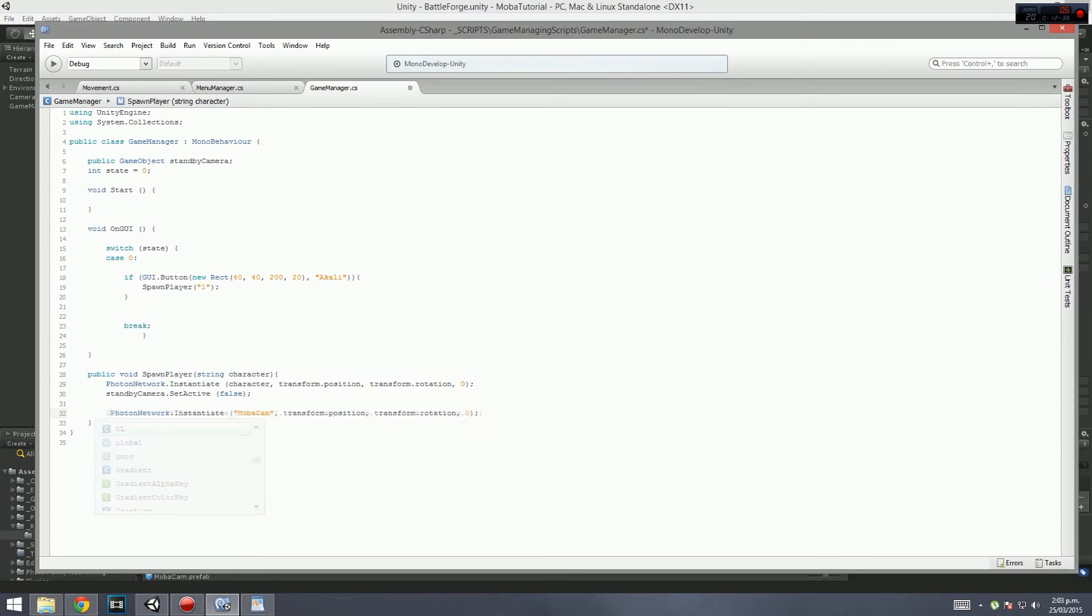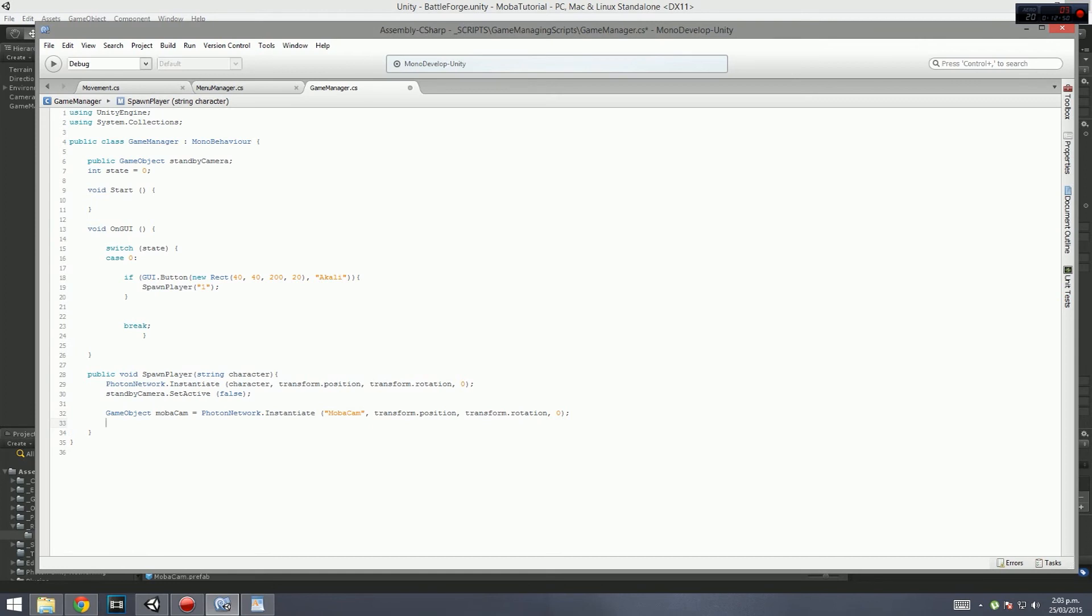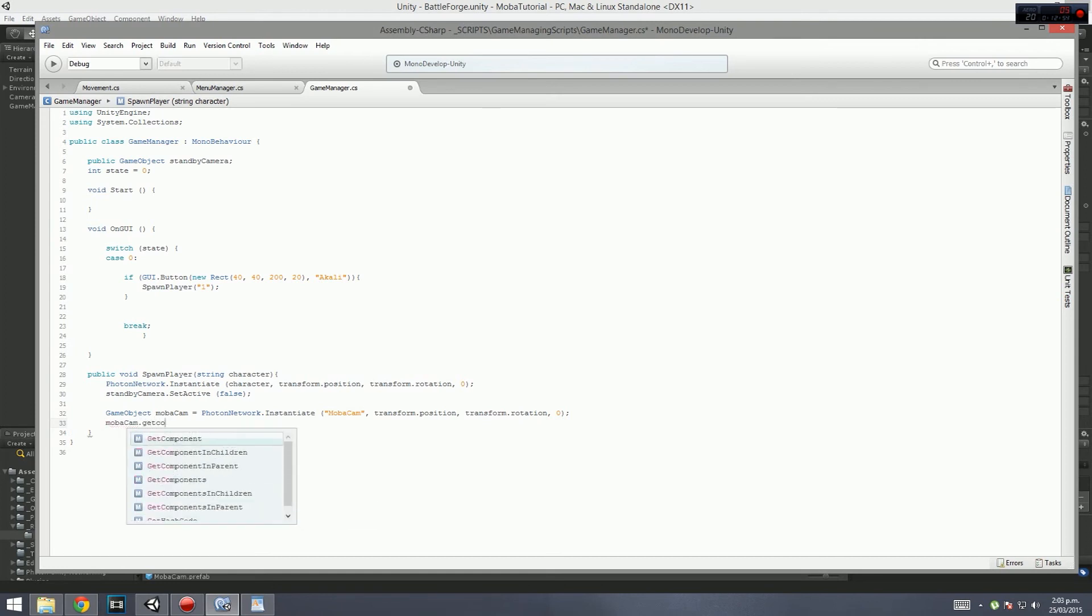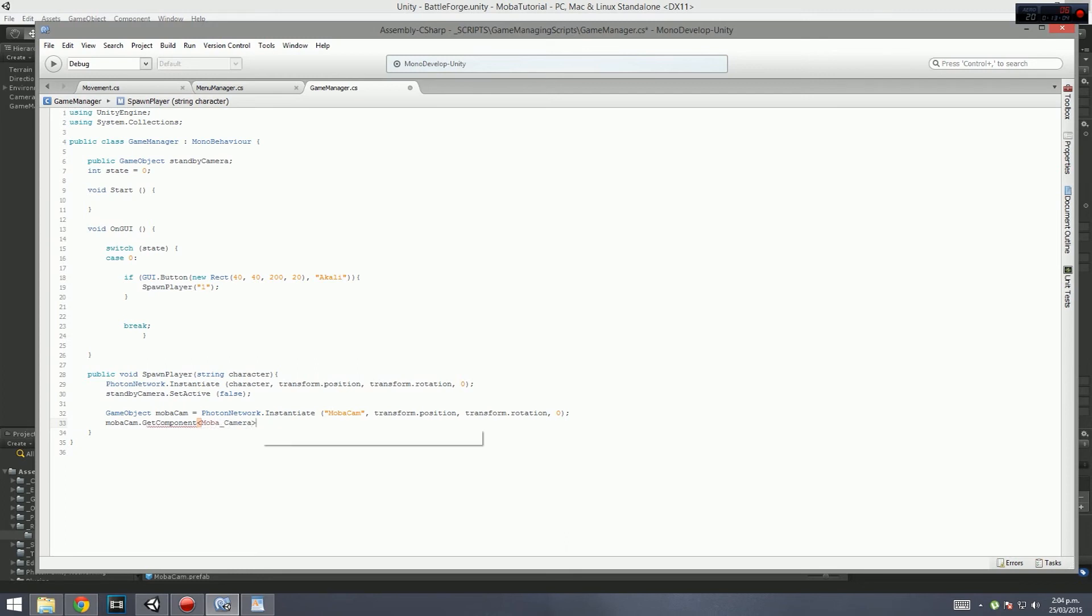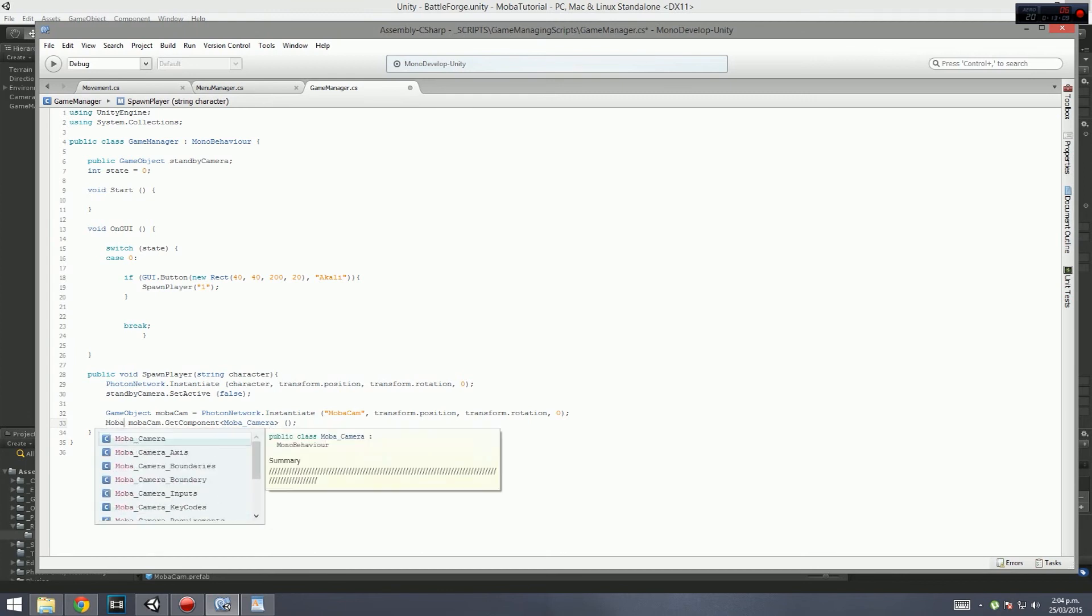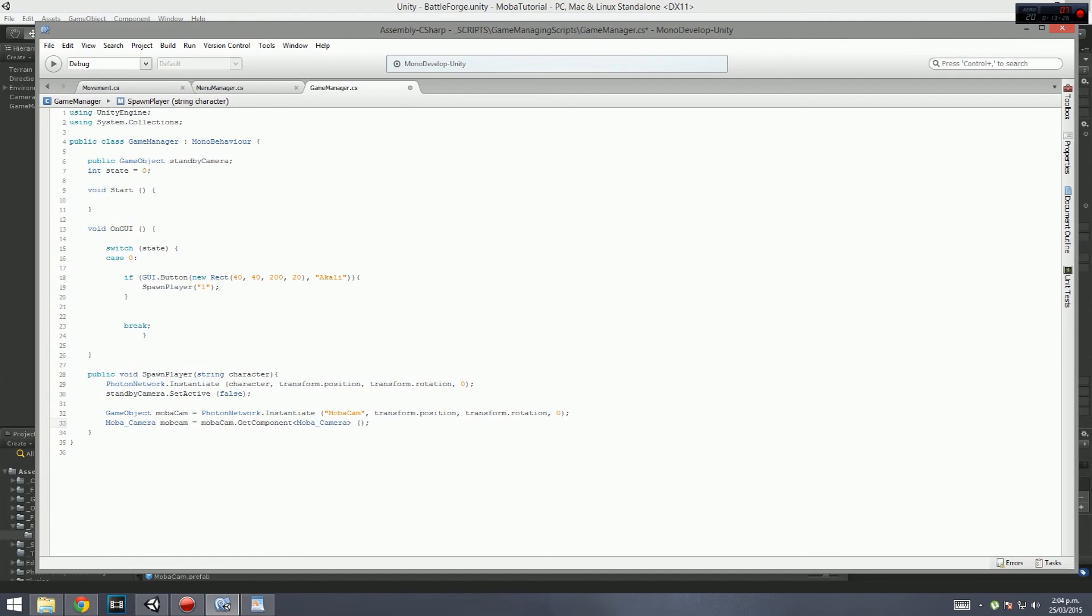We want to go photon network.instantiate the MOBA camera, which is called MOBA cam, because in our resource folder it's got MOBA cam. We'll just instantiate it in the exact same place. It doesn't matter because we're going to relocate the position. It's basically the exact same thing, except this is for the MOBA cam itself. Then once we get that, we actually need to know what this game object is. So we're going to go game object and call it MOBA cam. We need to get the lock position from this, so we need to go MOBA cam.getComponent, and in these arrow bracket things we want to get the MOBA_camera script.